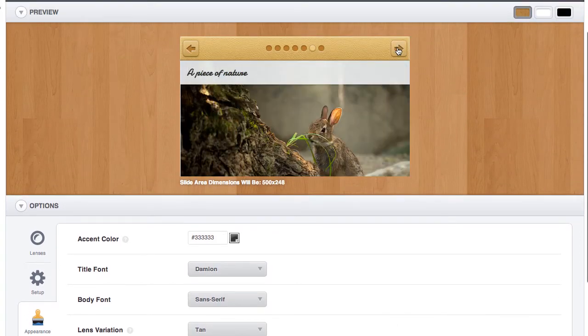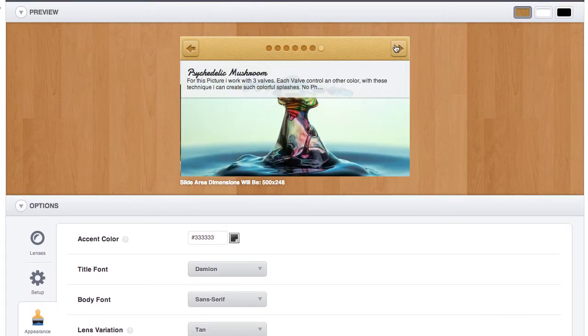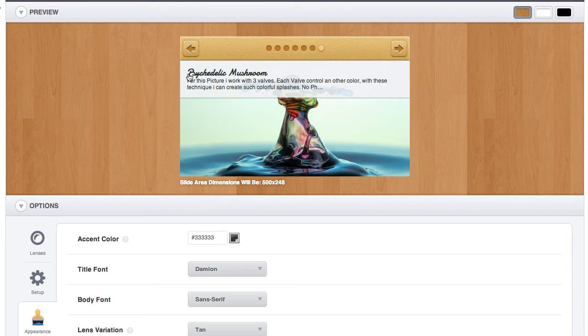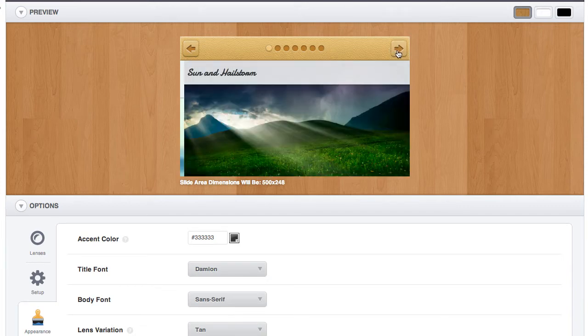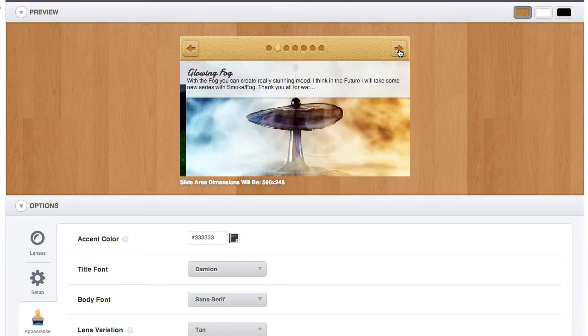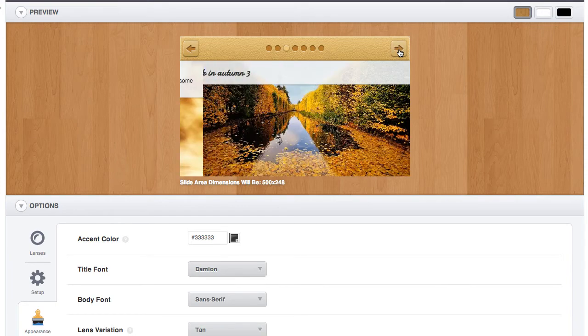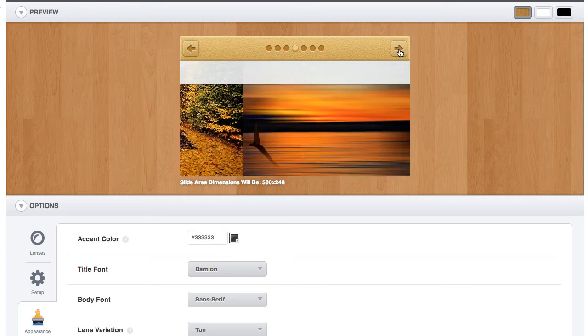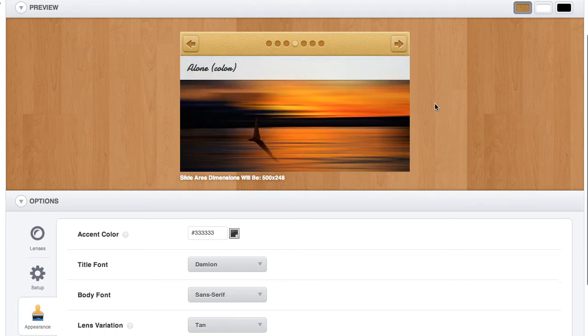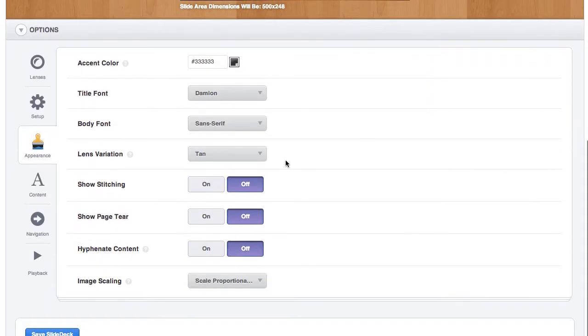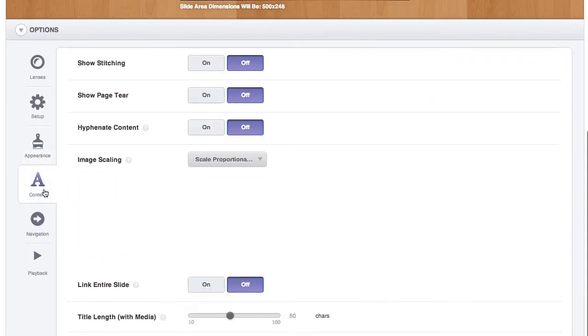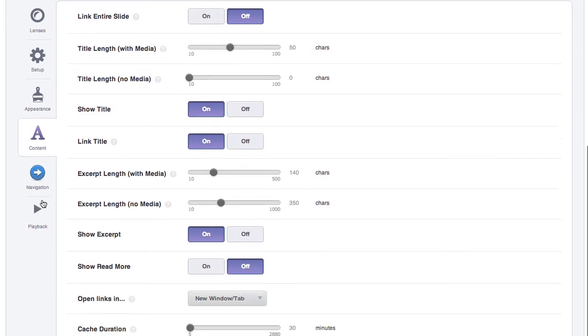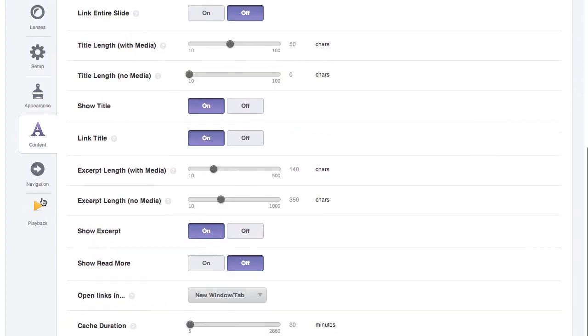This lens works really well with sources that have just a little bit to say and a really nice image to back it up. Here I have some of our favorite 500 pixels photos. In general, it's a really simple lens; there's really not much more to it.